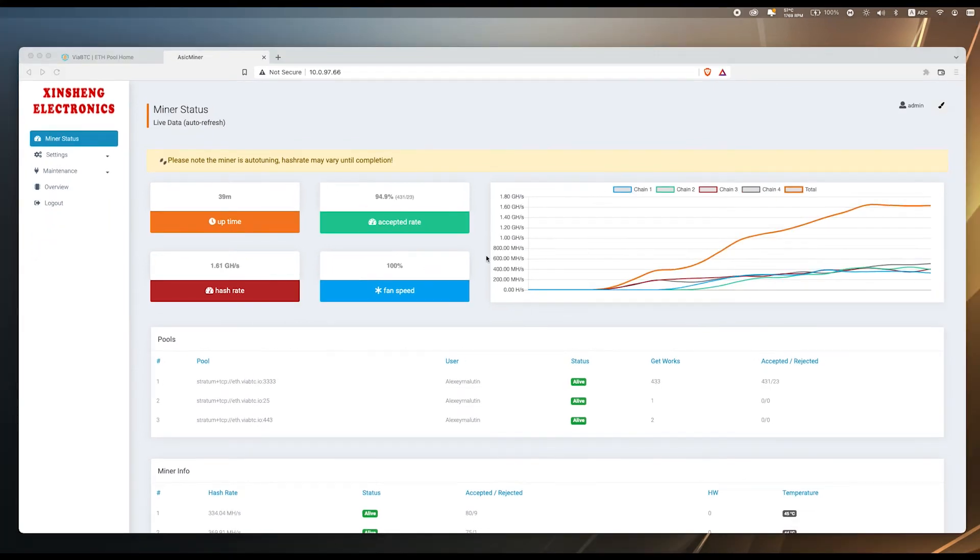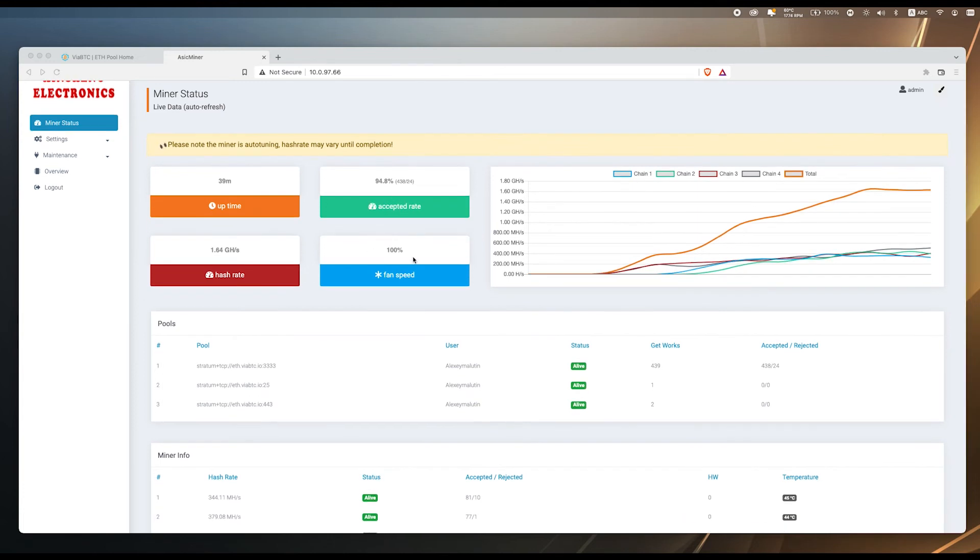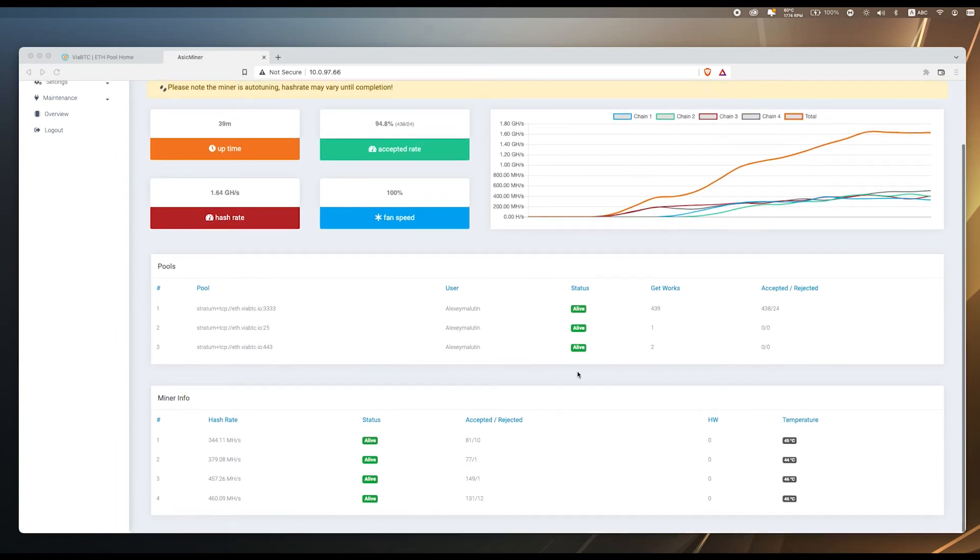Okay, so now we can see that after almost 40 minutes we are working at 1.61 giga hashes on Ethereum algorithm. Our efficiency rate is almost 95 percent which is good and our fan is at 100 percent keeping our chips at perfect 45 degrees. Also here you can see our fork chains and different hash rates that we have.